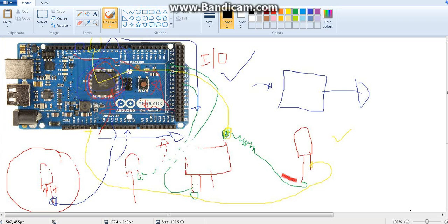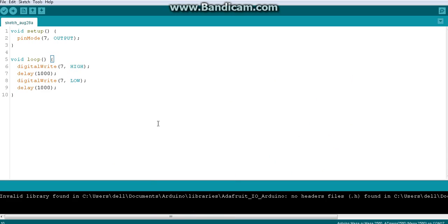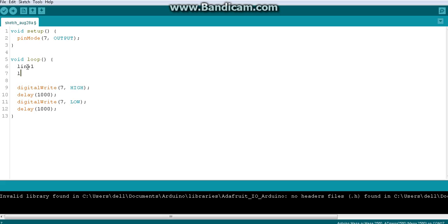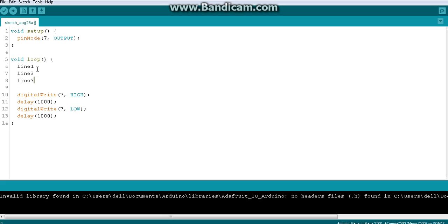Now we will look at a very important part where most people make mistakes and wonder why their code is not working. Let me ask a simple question: if I write code in the Arduino IDE — say line 1 is something like a digitalWrite, line 2 is another line of code, and line 3 is another — my question is about the timing between these lines.